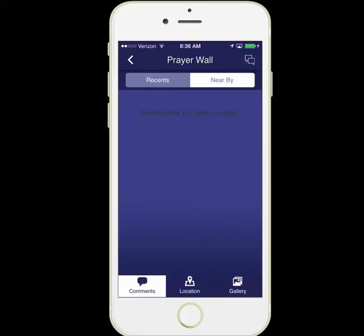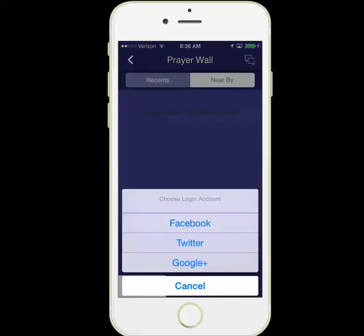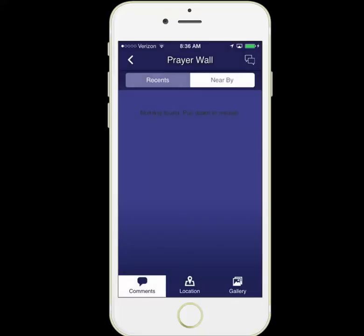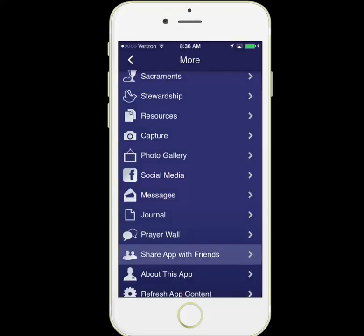Prayer Wall, however, is a place where you can click the little boxes on the top right and you can log in with Facebook, Twitter, or Google. You can post a prayer request or a nice prayer message here. You log in with one of these channels in order to verify who you are. The parish can edit these, so please post nice prayer-related items here.